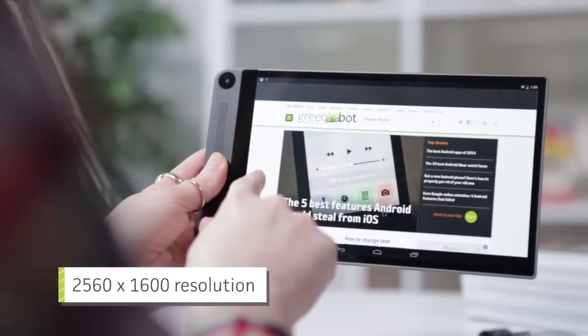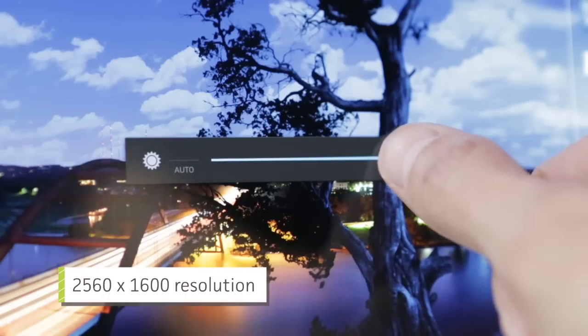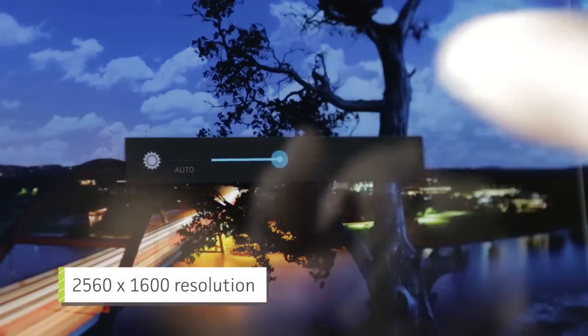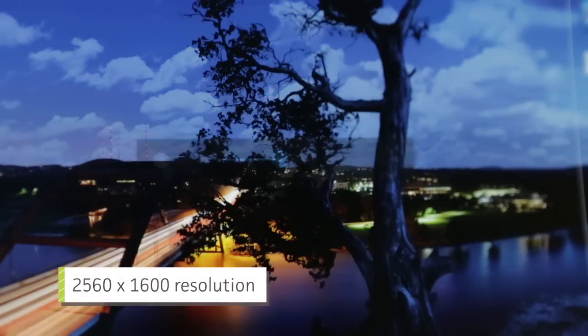While its viewing angles are pristine, there's quite a bit of color distortion when you turn the brightness all the way down.